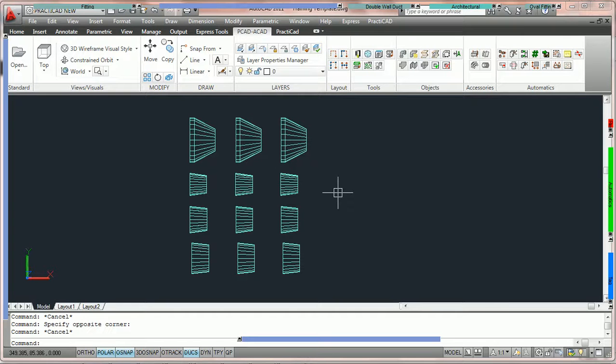Hello and welcome to the instructional videos for PractiCAD reports. Virtually everything in the PractiCAD program can be reported. The following tutorials are going to show you how to design and create different types of reports, and show you how to use them in different situations on your drawing. There are an enormous amount of options for this particular section, so we're going to break it into different tutorials.